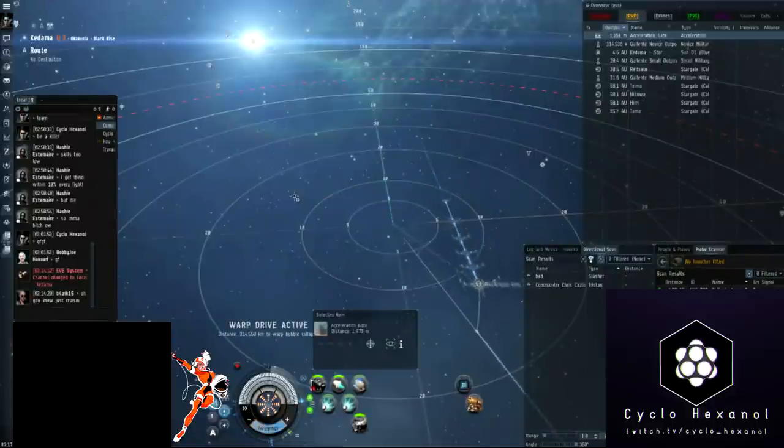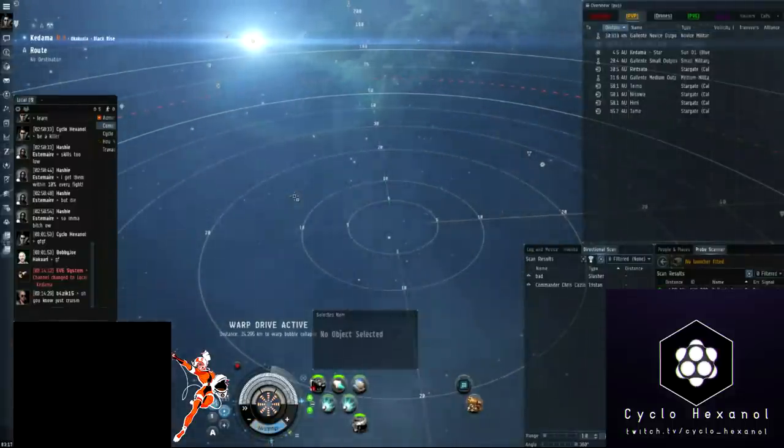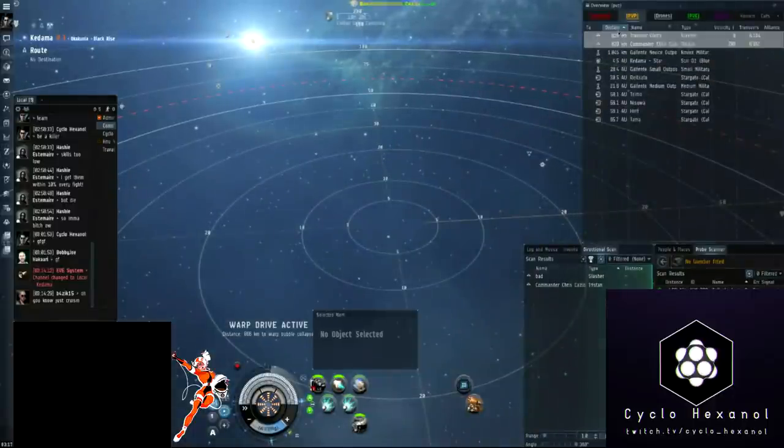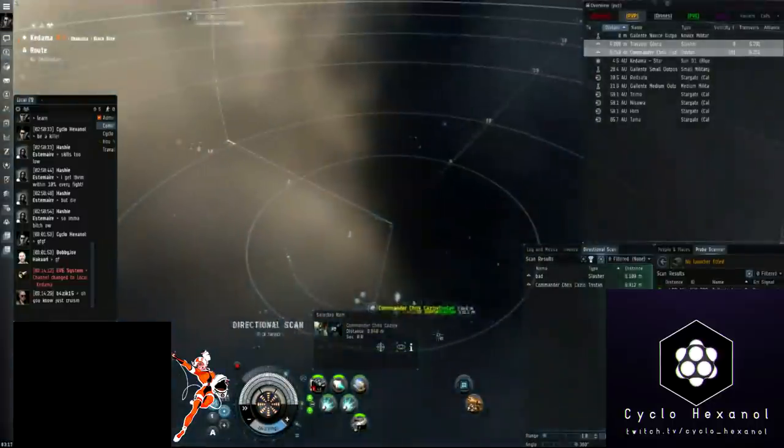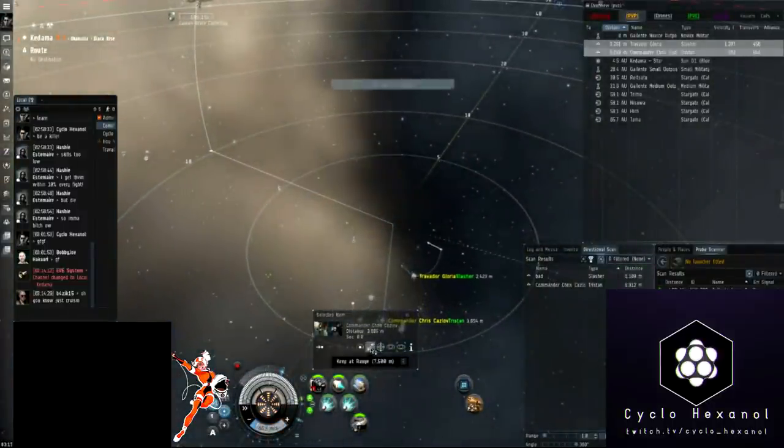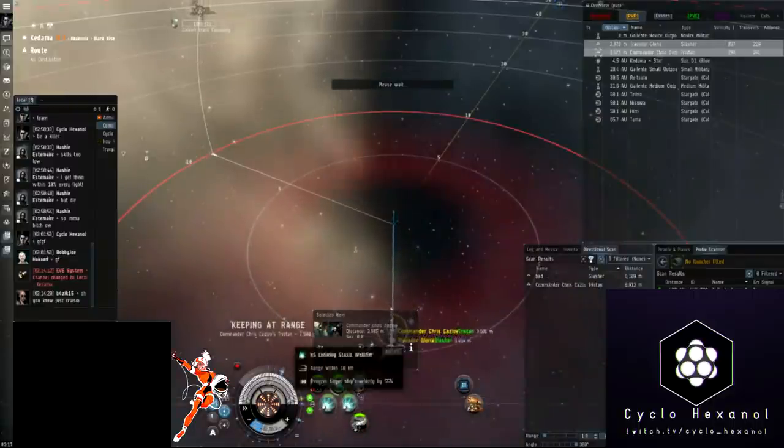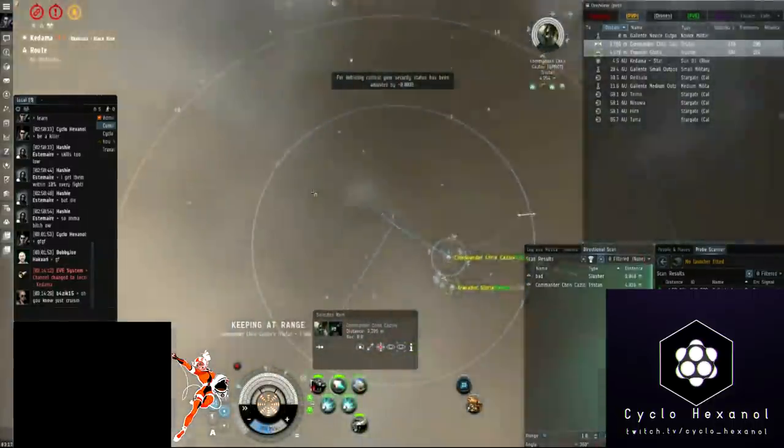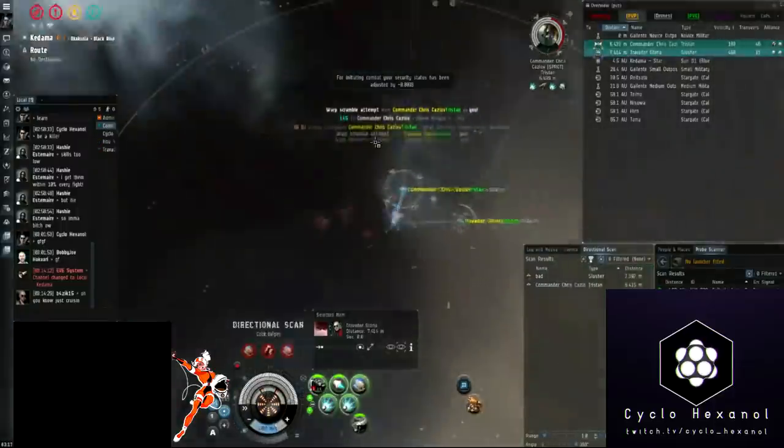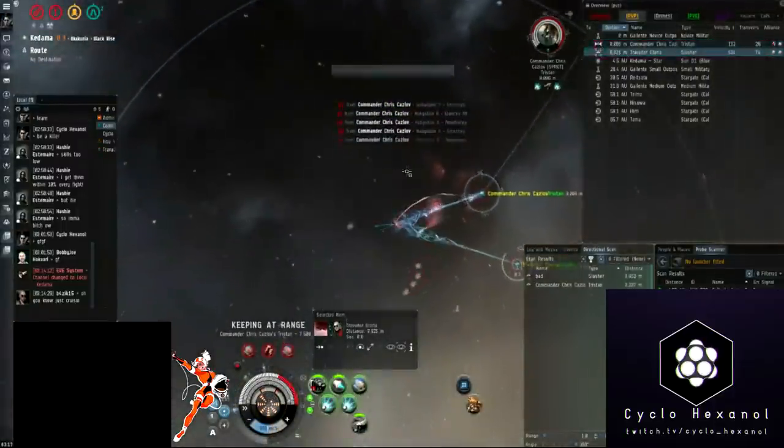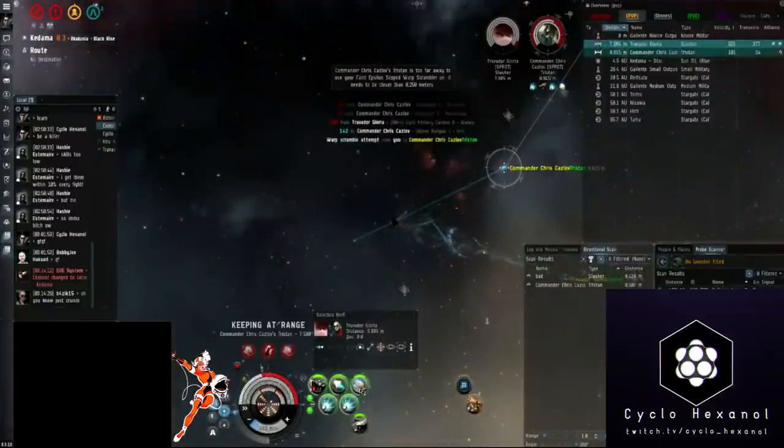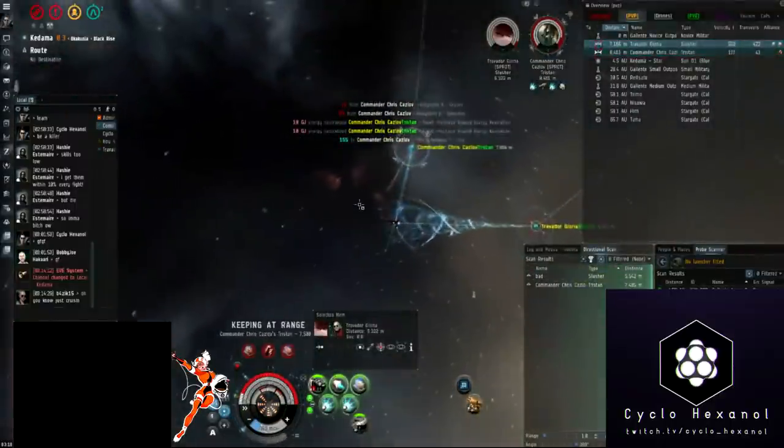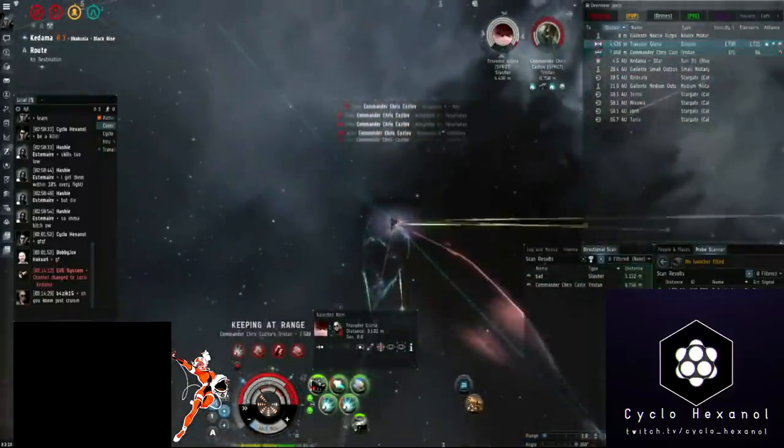In this clip, I'm sliding on a Tristan and a Slasher. Our biggest threat is that Tristan. If that Tristan neuts us out, then it's game over. So what we really want to do here is to use our superior range control to pull range on that Tristan past its neut range if we have any chance of surviving. Having pulled past 7.5k, we pull past the effective range of the Tristan's neuts, and we can focus on the rest of the fight.